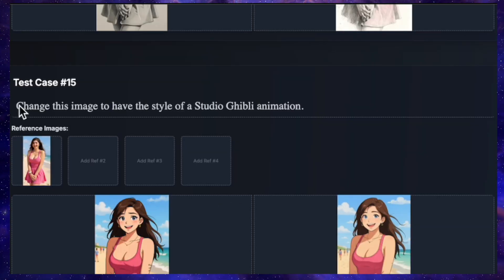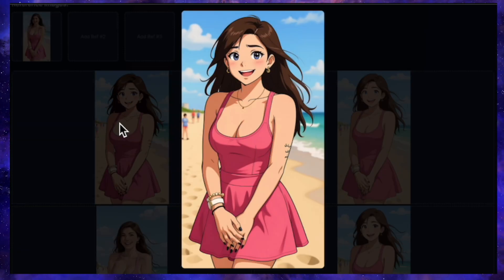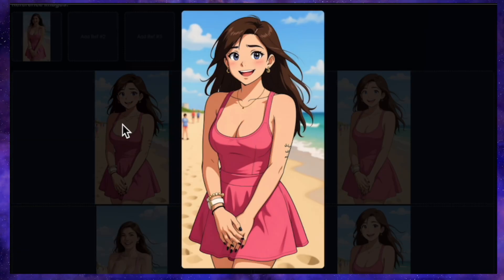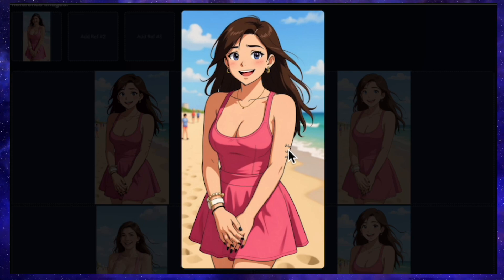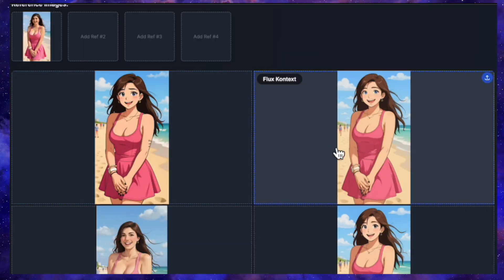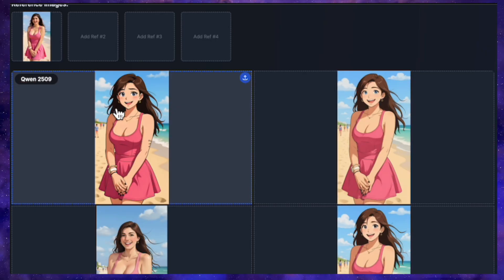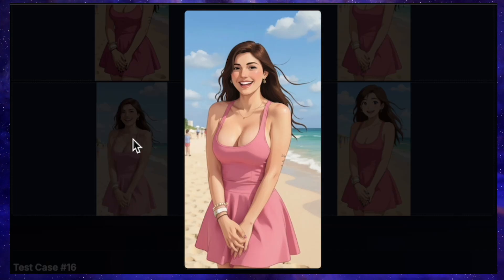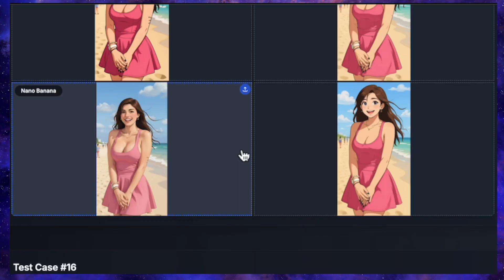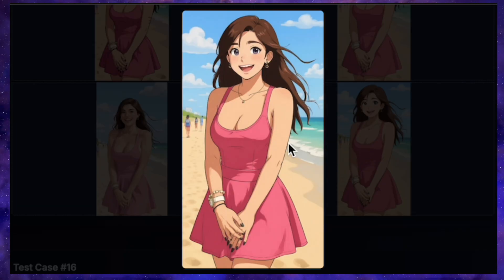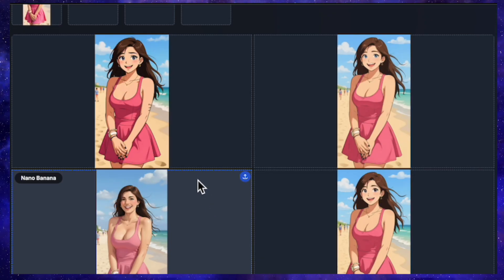Let's try another style: change this image to have the style of Studio Ghibli animation. QN's result is amazing, perfectly converting the image into the Ghibli style — crucially, it even kept the tattoos on her arm from the original photo. Flux also did a good job with the style, but it missed the tattoo. Nano Banana's result doesn't really look like Studio Ghibli — it's stuck somewhere between realistic and animated. Seadream's is quite good, but just like Flux, it forgot the tattoo. Once again, QN is the clear winner for preserving that key detail.